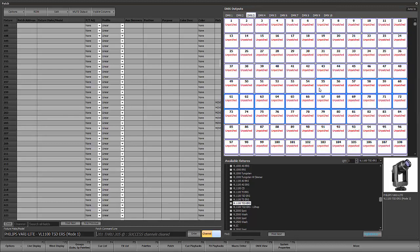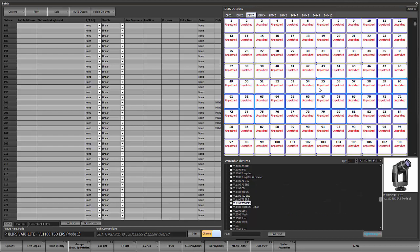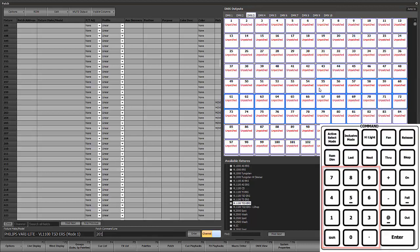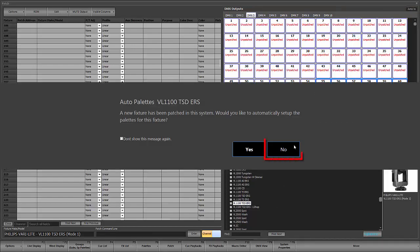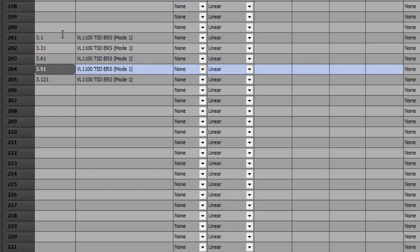The last thing I want to show you is range patching with an offset. Why would you want an offset? A fixture like this takes up 27 addresses, making it hard to manage — people have trouble remembering that the next fixture starts at 28, then 55. A lot of people like to round up to the nearest tens digit. We'll patch 201 through 205 at 3.1, then hit plus twice to bring up the offset. Since this uses 27 addresses we'll round up to 30. The starting addresses become 3.1, 3.31, 61, 91, 121 — much easier to manage.